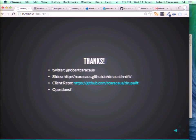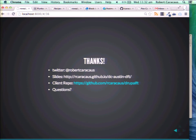Thanks everyone. That's my Twitter, you can get the slides. There's a client repo if you want to download any of the examples. Sorry I wasn't facing you — I didn't realize that was going to be a problem. But I'm glad I got to highlight code and show you. Thank you, everyone.